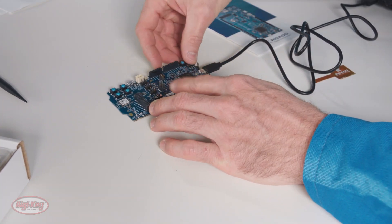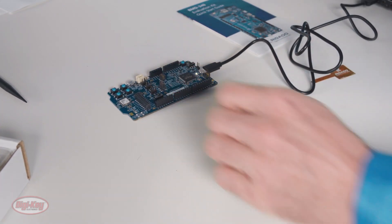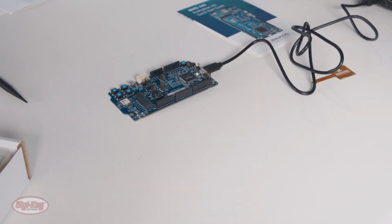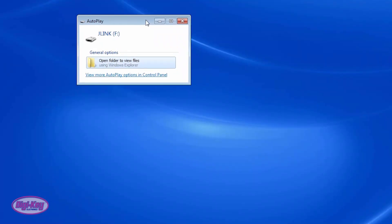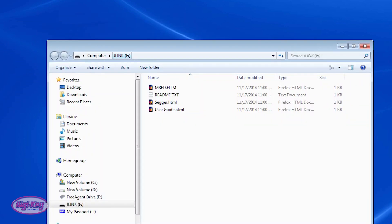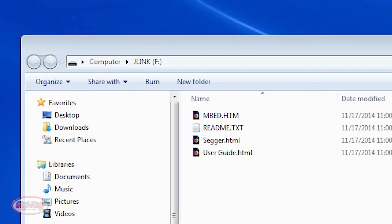And then I'll energize the board. You'll know that the board is operating when it appears as the drive J-Link on Windows File Explorer.